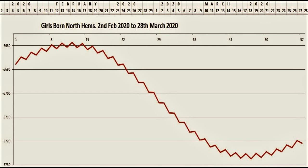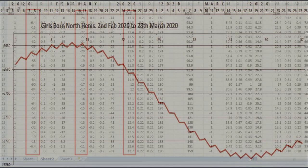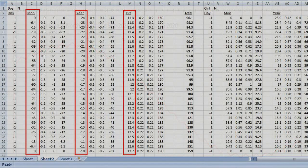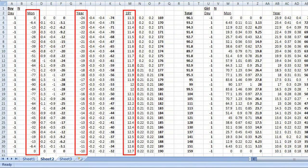I'll show you how I worked things out using Excel. For this particular date range — 2nd of February to 28th of March — I'm looking at the day, the month, the year, and the 19-year mood wave. The daily wave was easy because each point is a day, so it goes up one day and down the next.